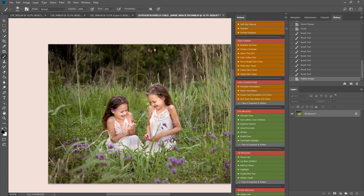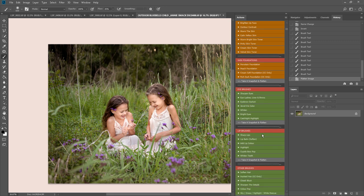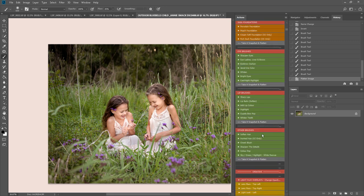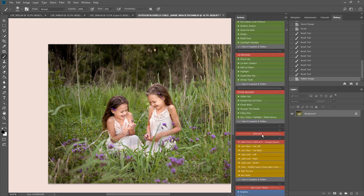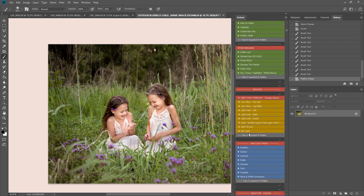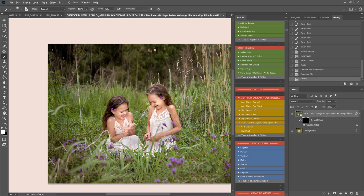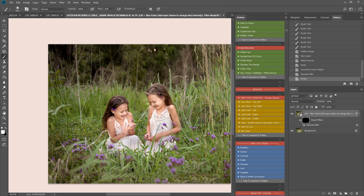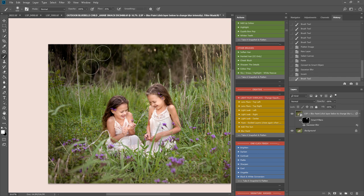I want to add a little bit more separation here between the girls and the background. You can use the LSP background blur action for this, which is a separate action, or you have a mini blur paint in this set, which you can use if you want to just blur. If you're blurring directly behind your subjects, around the hairline and things, I'd really recommend using the main LSP blur action, which is available as a standalone.